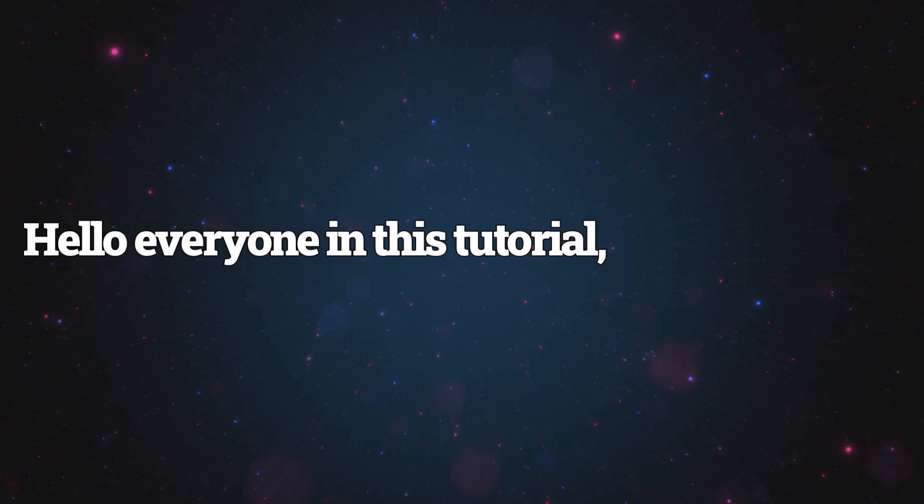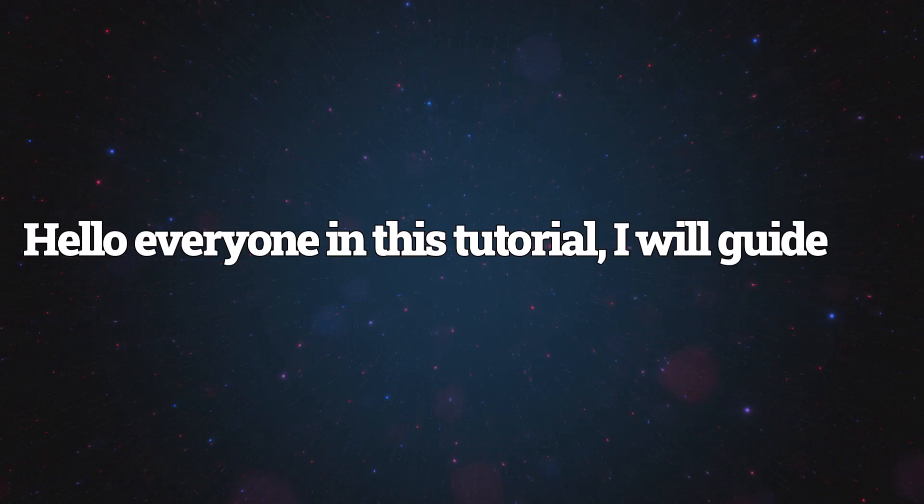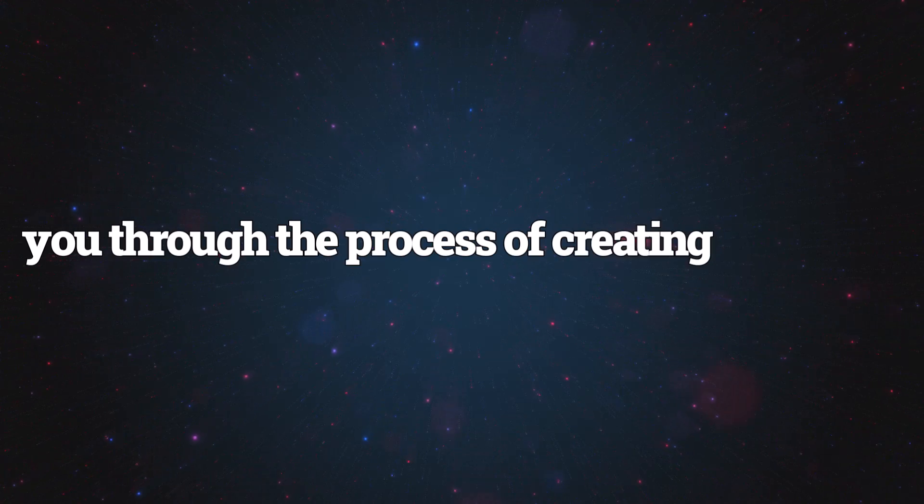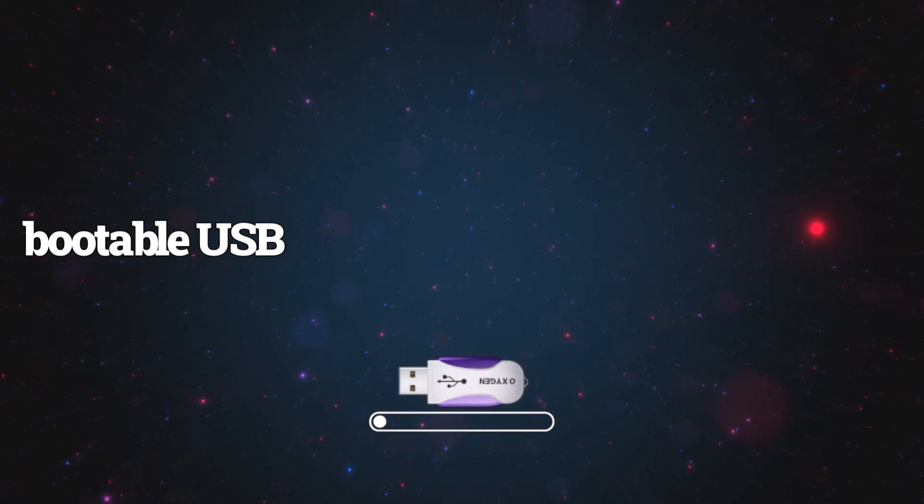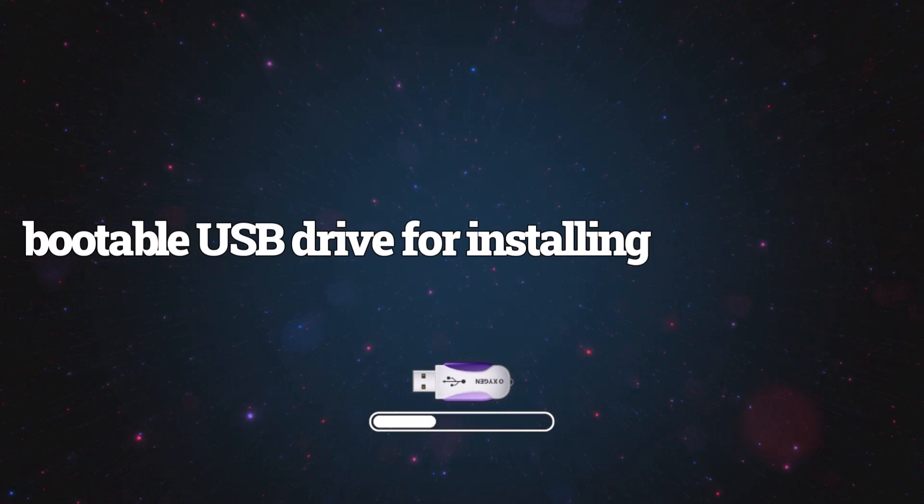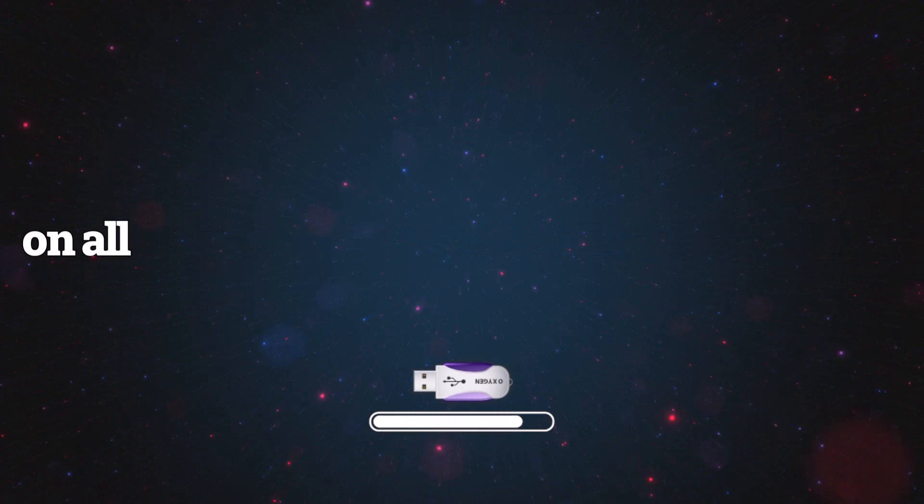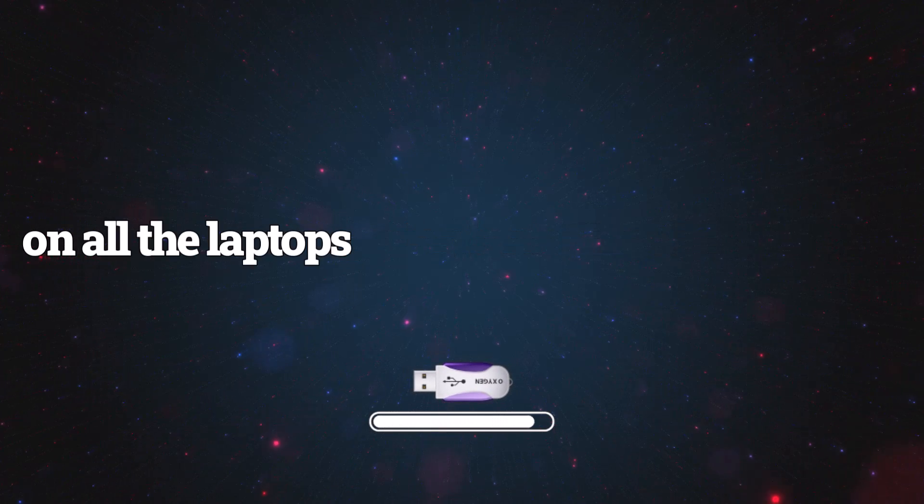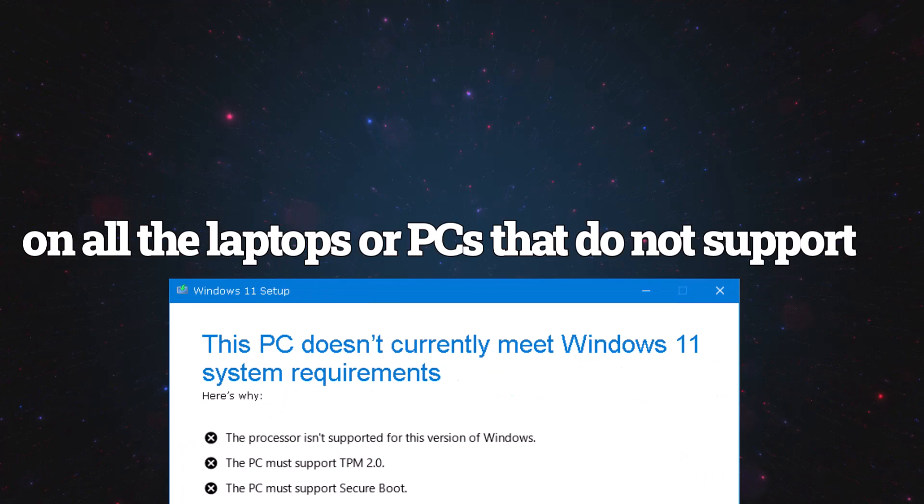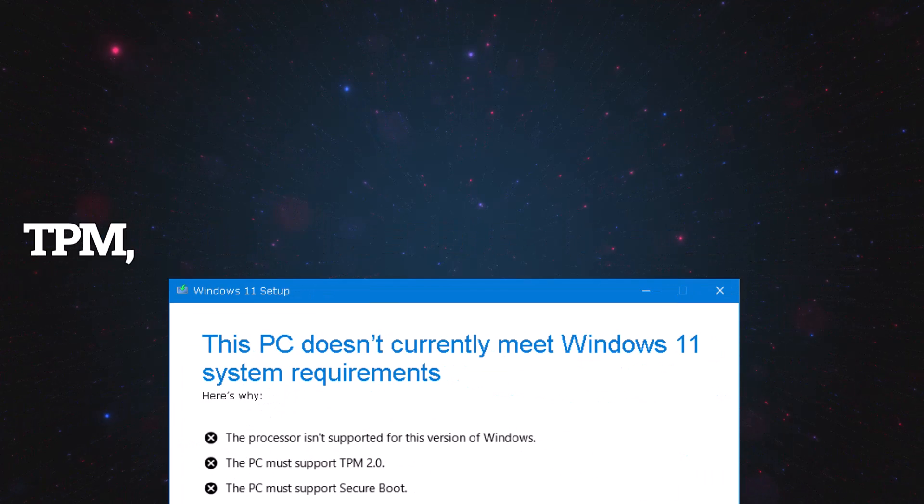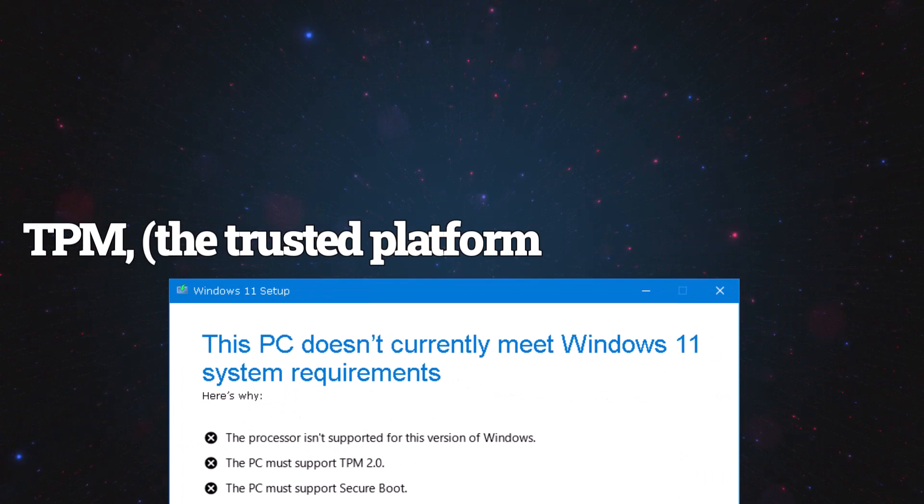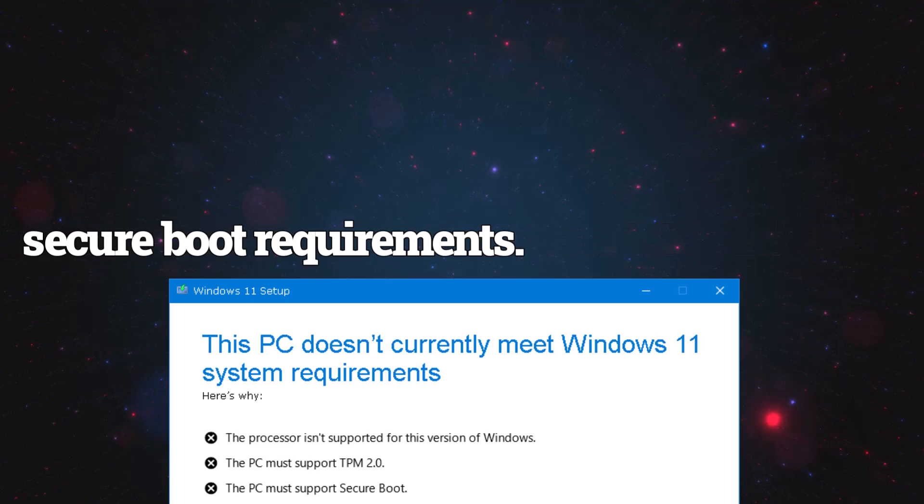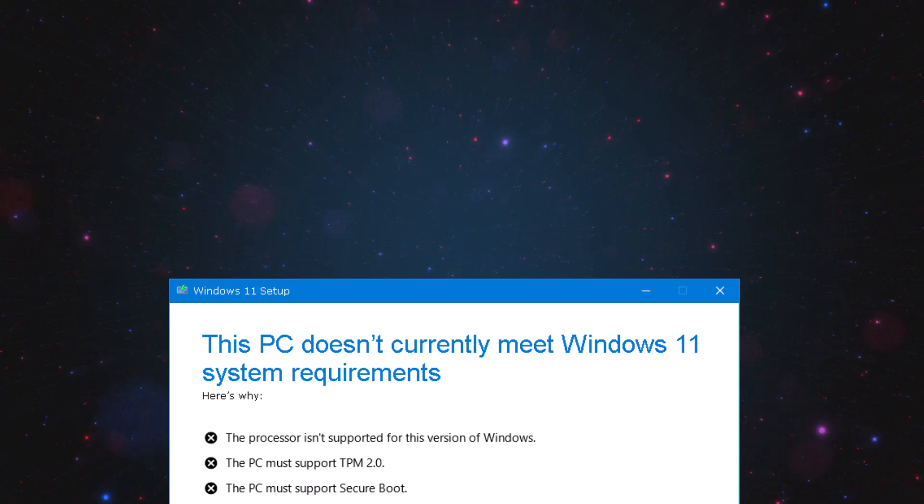Hello everyone, in this tutorial I will guide you through the process of creating a bootable USB drive for installing Windows 11 on older laptops or PCs that do not support TPM, the Trusted Platform Module, and Secure Boot requirements.